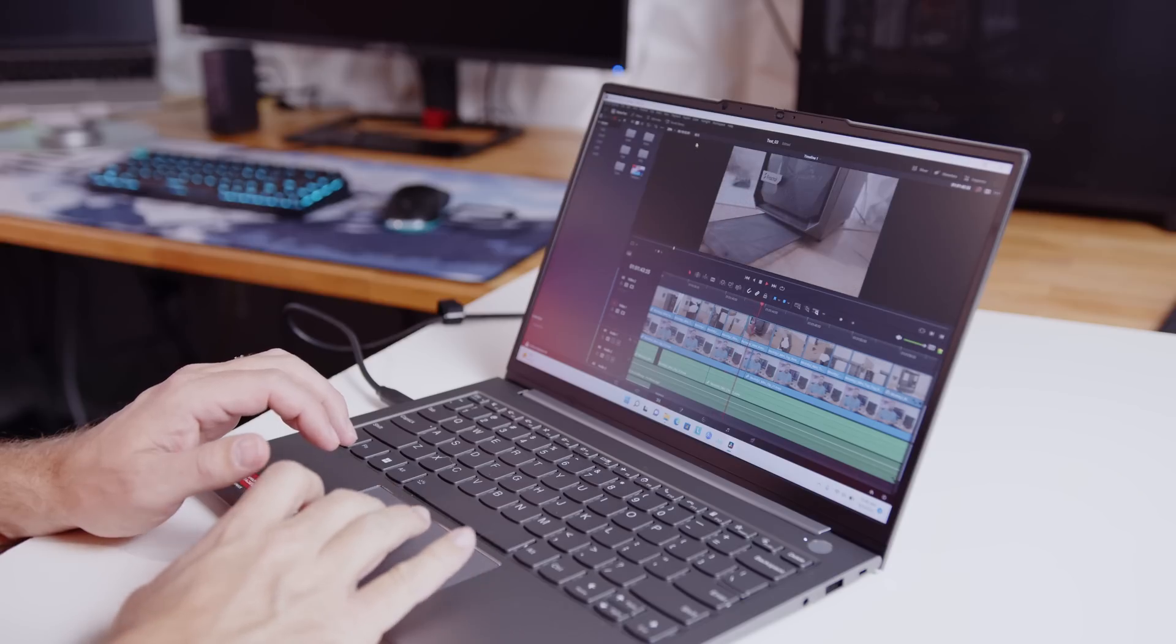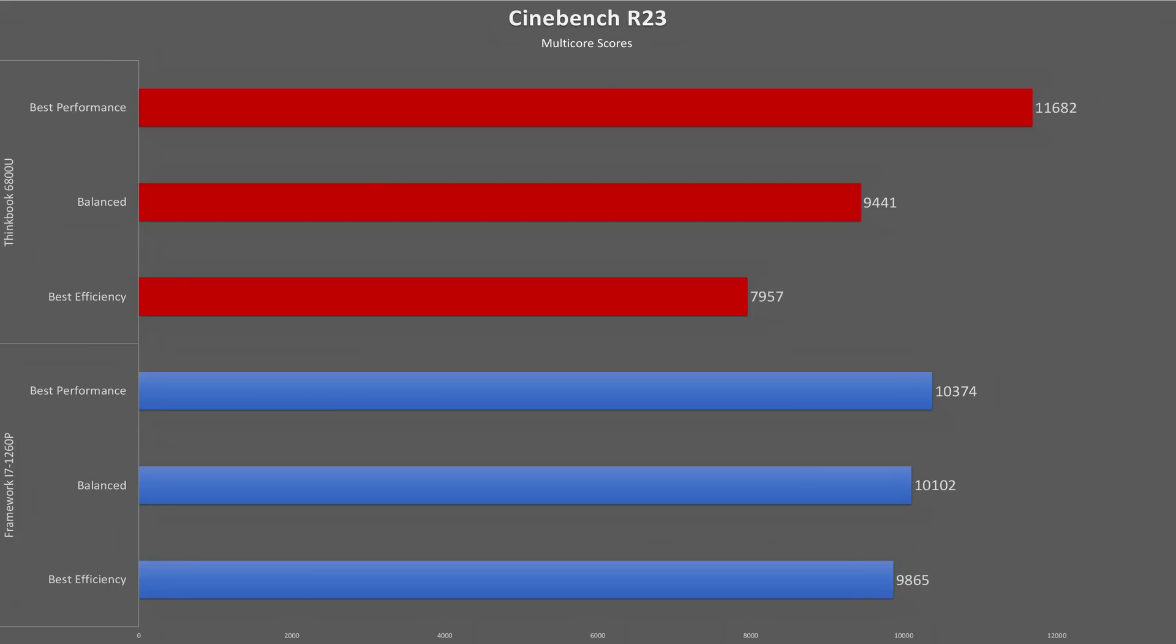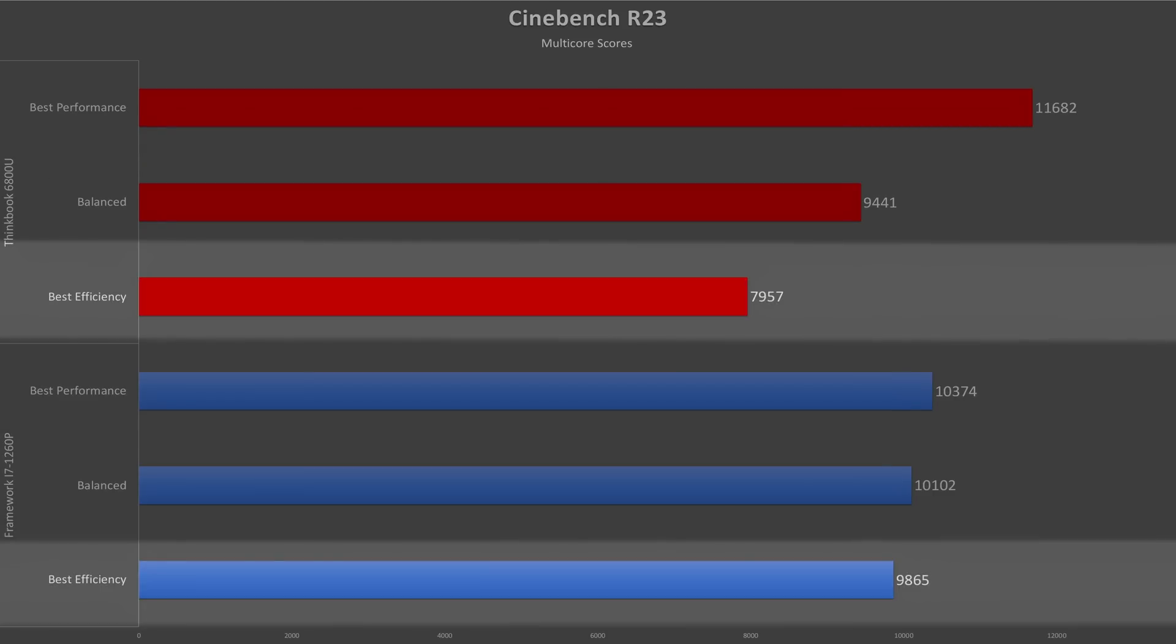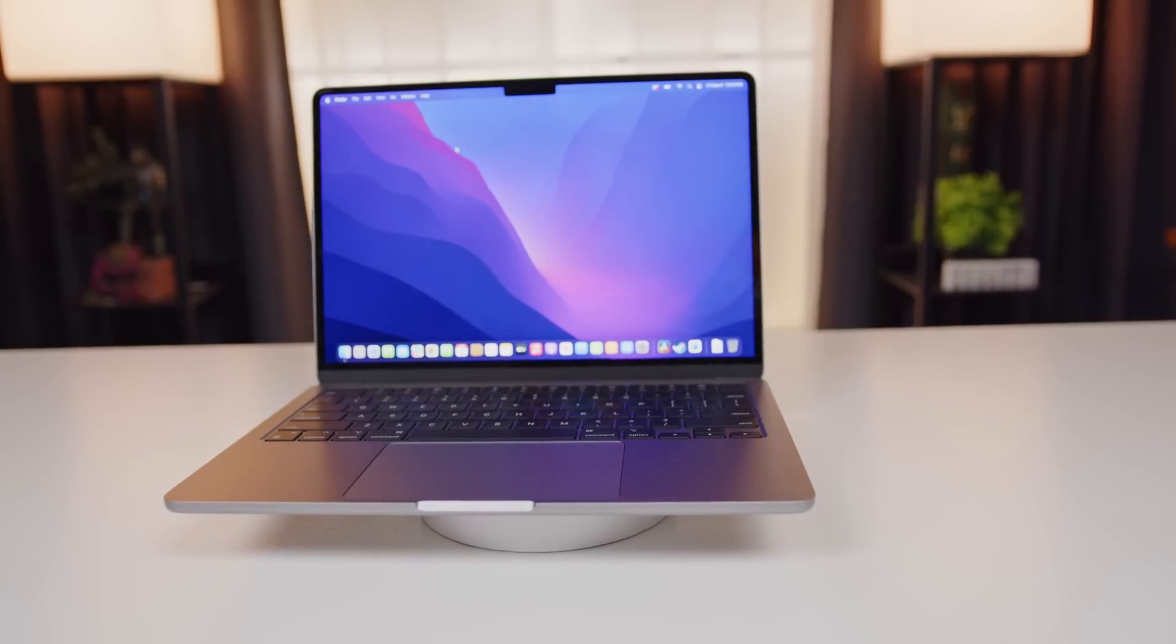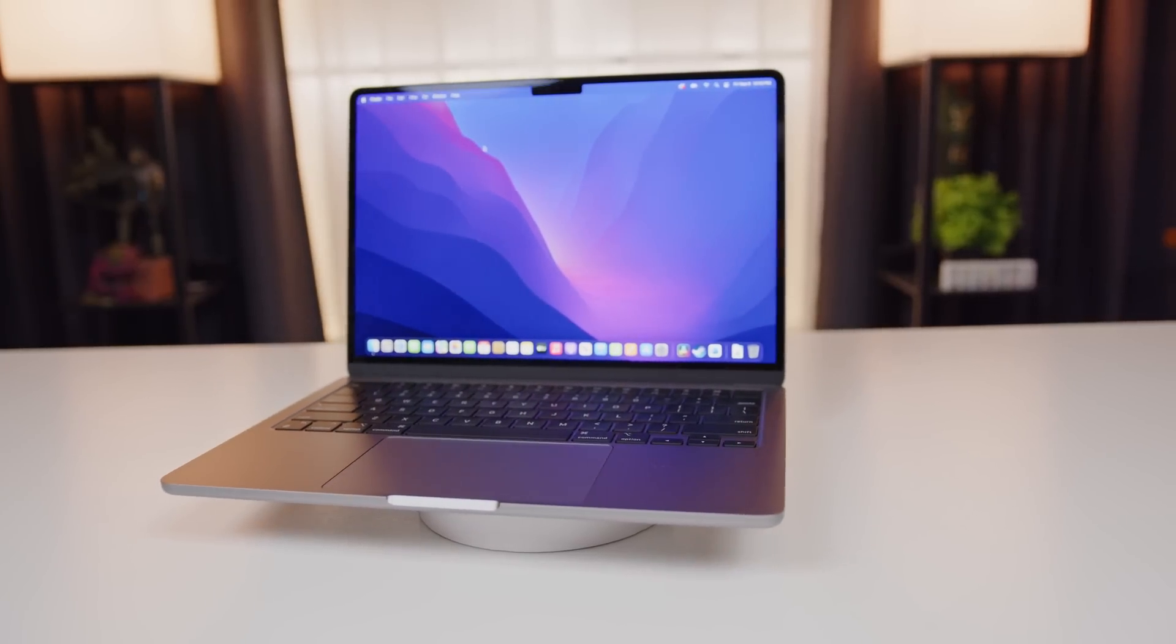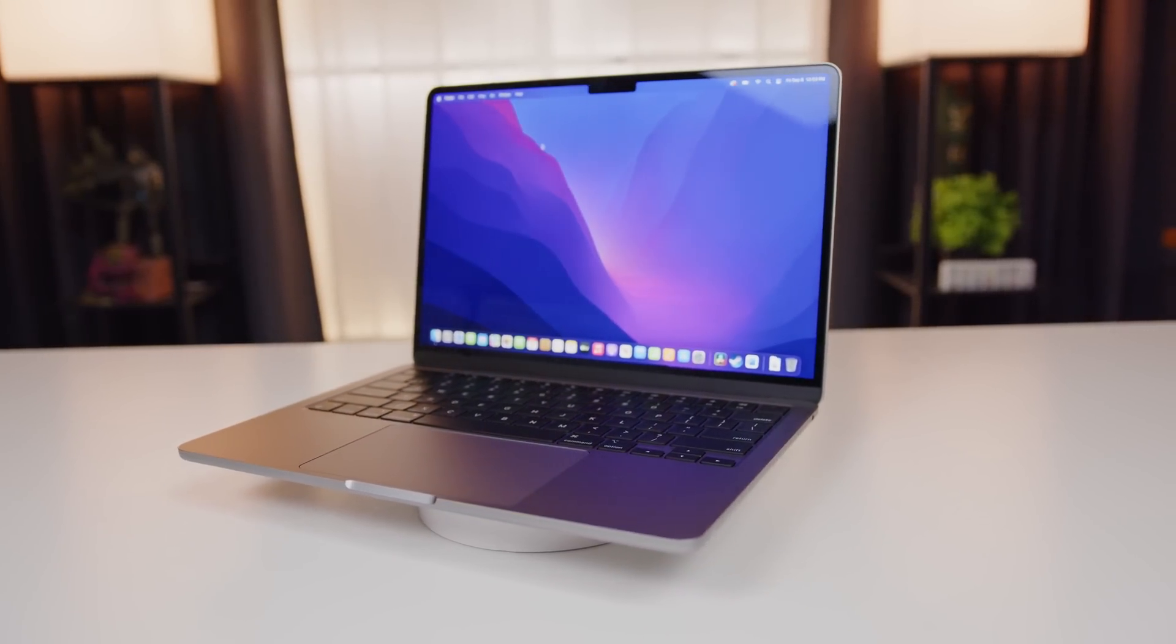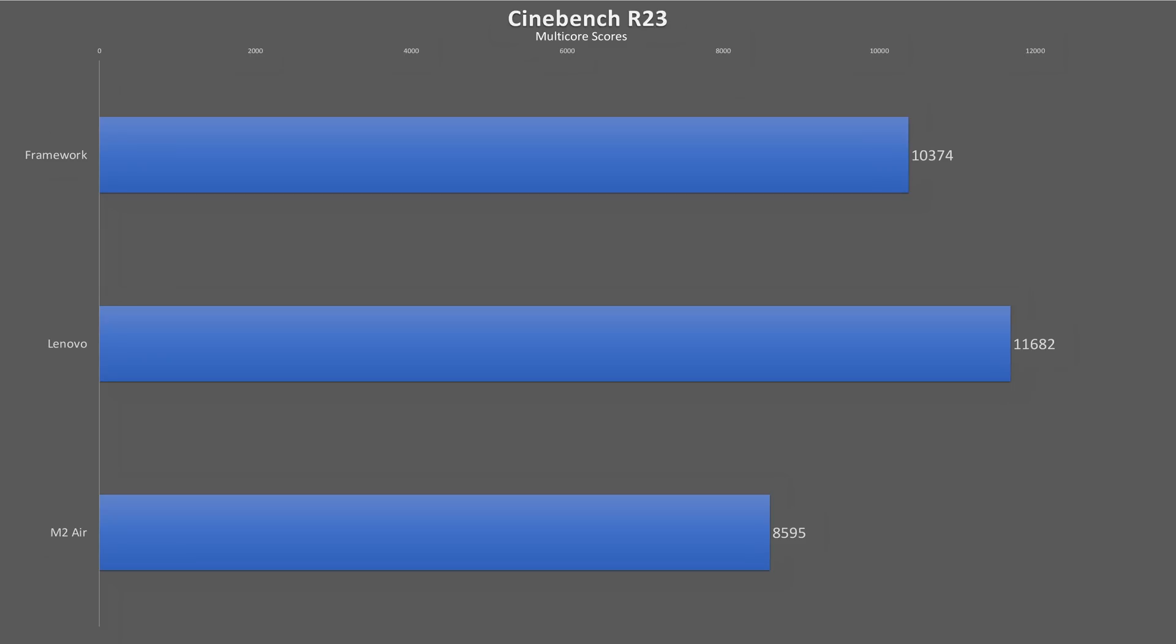All the tests were done with the laptops plugged in and on best performance mode. If you're interested in the results of all these tests for the Lenovo and Framework on battery at different power settings, you can check out my review of the ThinkBook listed in the description. And as far as the MacBook, it performs exactly the same whether plugged in or on battery. And right off the top, we'll start with performance and the headline grabbing benchmarks.